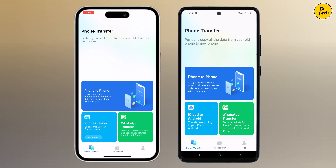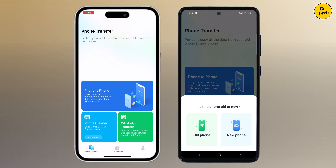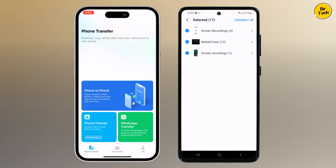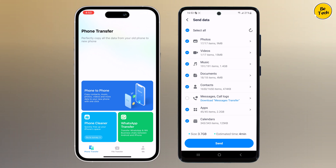The easiest way is to choose the Phone to Phone transfer mode to transfer all your data from your old phone to the new one. It will ask whether this phone is old or new — select old phone — then choose which device to send data to; I want to send it to iPhone. Now select the data you want to transfer: you can choose from photos, videos, music, contacts, calendars, and more. Simply tick the boxes next to the data types you want to move, then click the Send button.